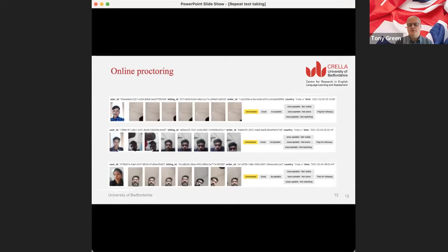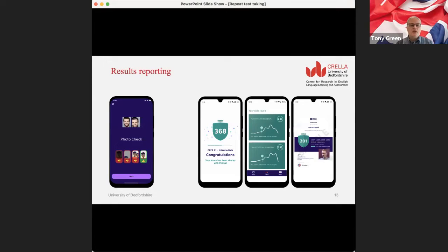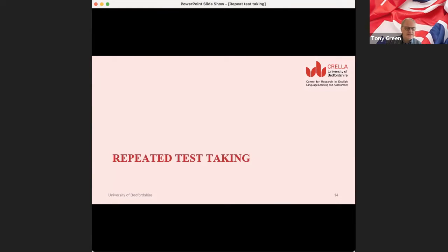The test is proctored online using the mobile device. When the test taker takes the test, they have to appear on camera to identify themselves. As the test goes on, they're monitored to make sure they continue to be fully visible on screen, confirming it's the same person and nobody else appears within the screen. We monitor their performance to make sure they're not trying to cheat. Results are reported in a variety of forms: an overall score, an indication of how they performed relative to other test takers, and a report detailing performance on each section.